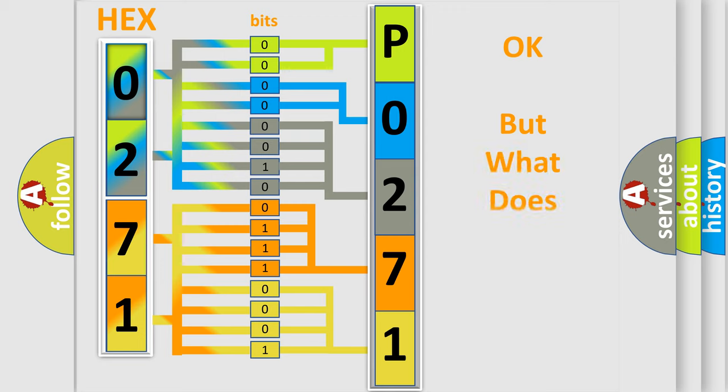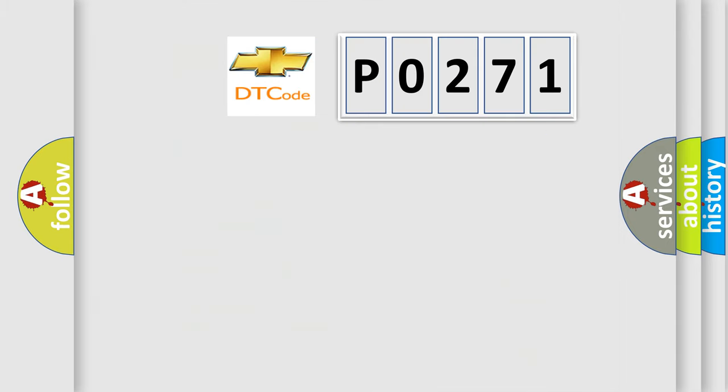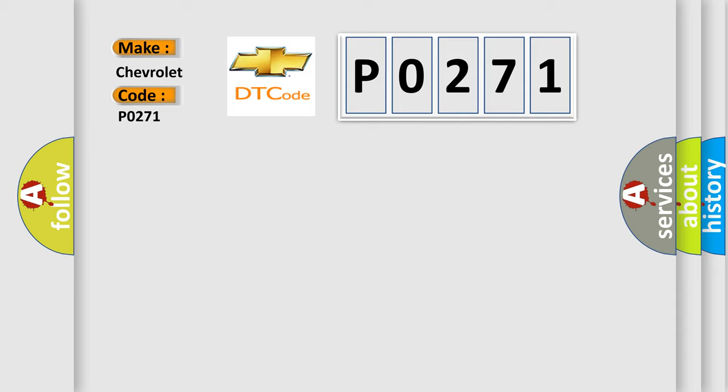We now know in what way the diagnostic tool translates the received information into a more comprehensible format. The number itself does not make sense to us if we cannot assign information about what it actually expresses. So, what does the diagnostic trouble code P0271 interpret specifically for Chevrolet car manufacturers?